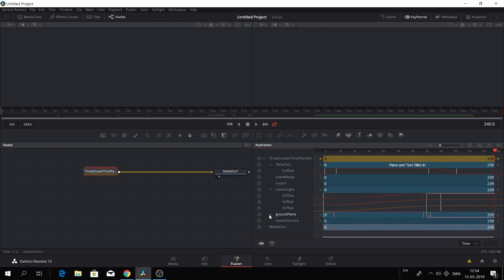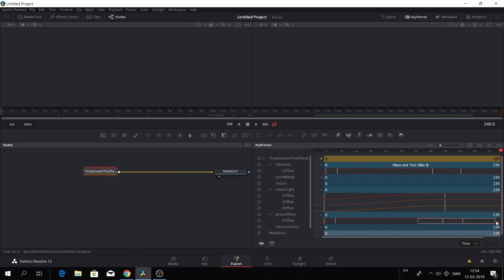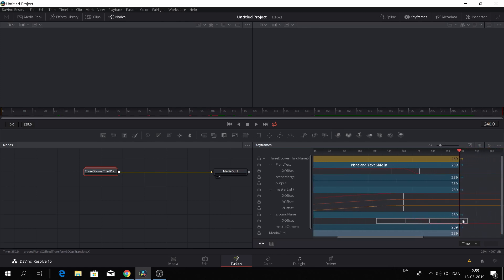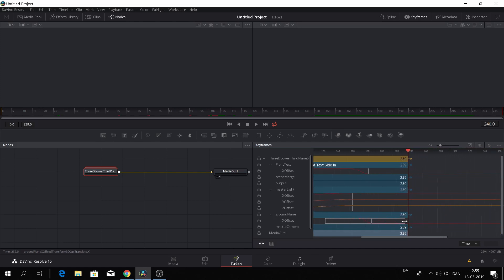And then we'll just do it for the last one, which is the ground plane. Again, time stretch, Control, make a box and drag it to the end of the clip. So, oops, oh there we go, to the end of the clip just like that.